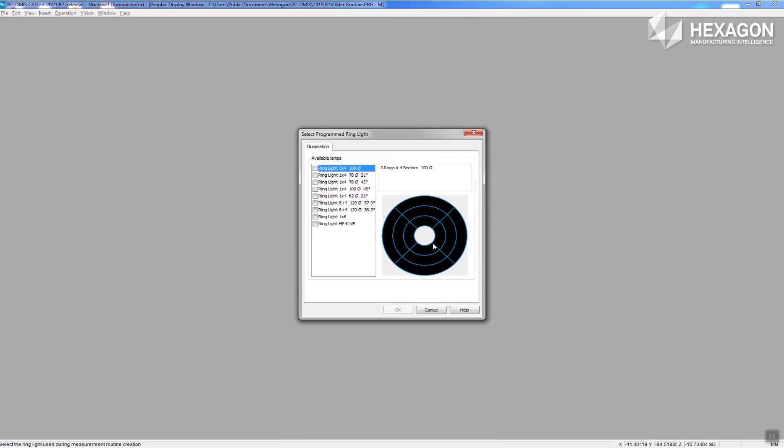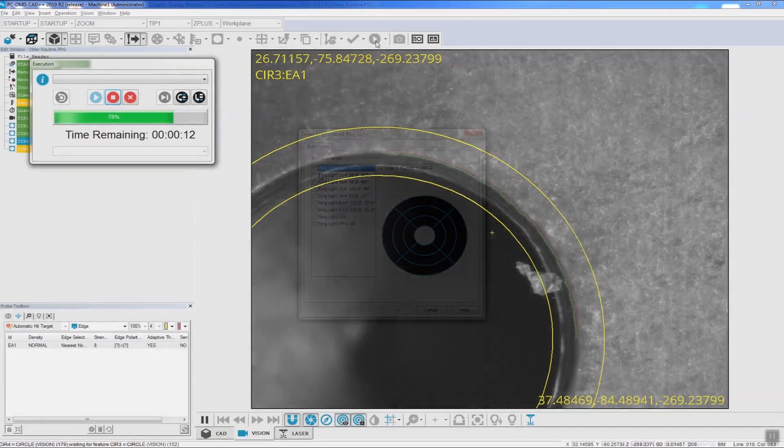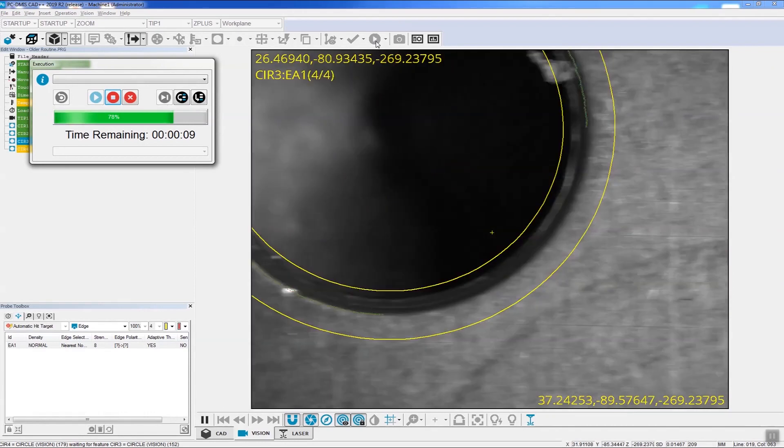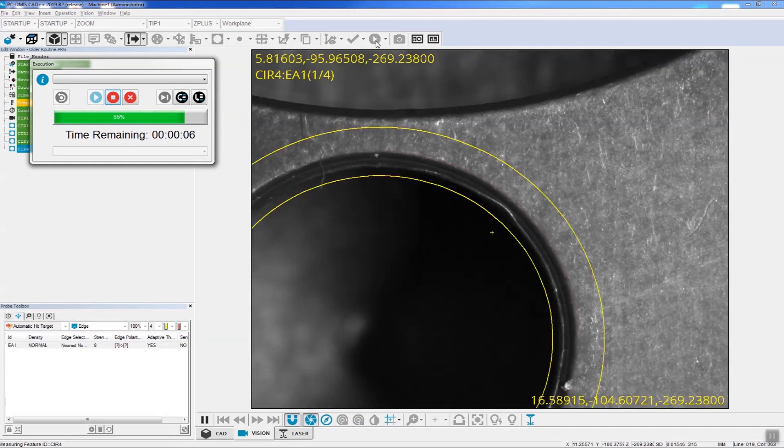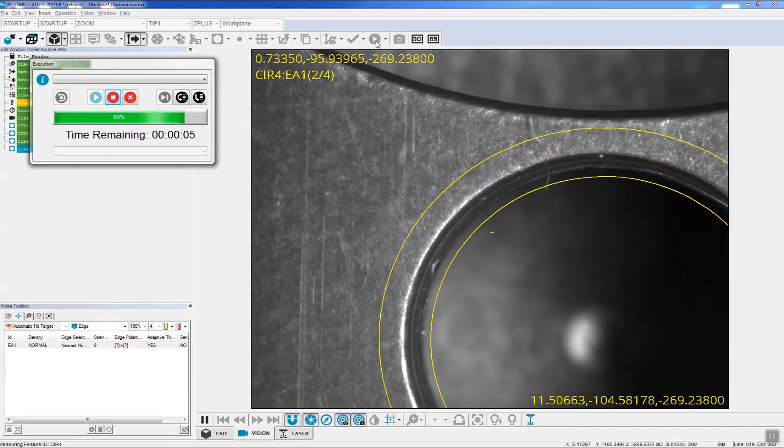In this situation, you will be asked to manually specify which type of ring light was used when the routine was created. Once this is specified, the migration will proceed to get the best ring light settings to use on the target machine. If you save the routine in 2019 R2 format, you won't need to migrate again.